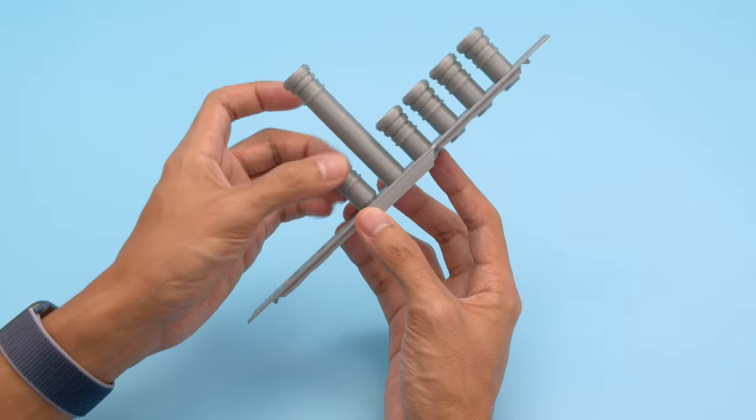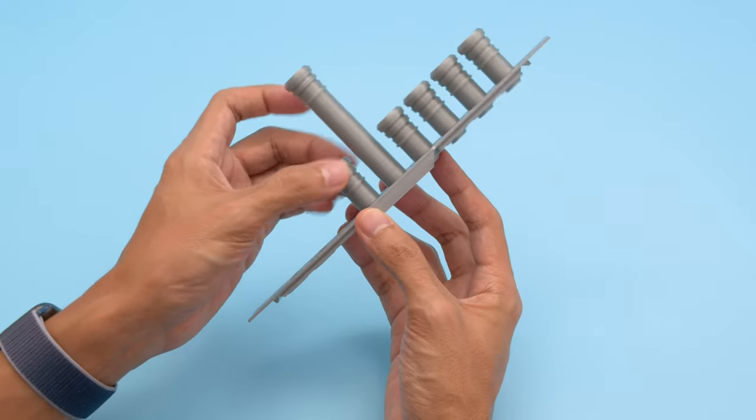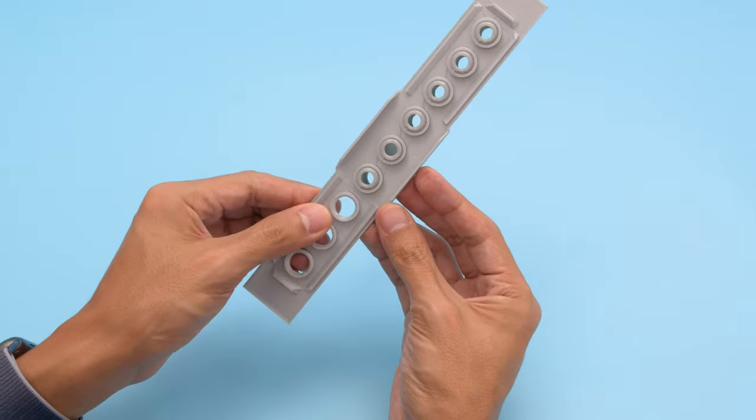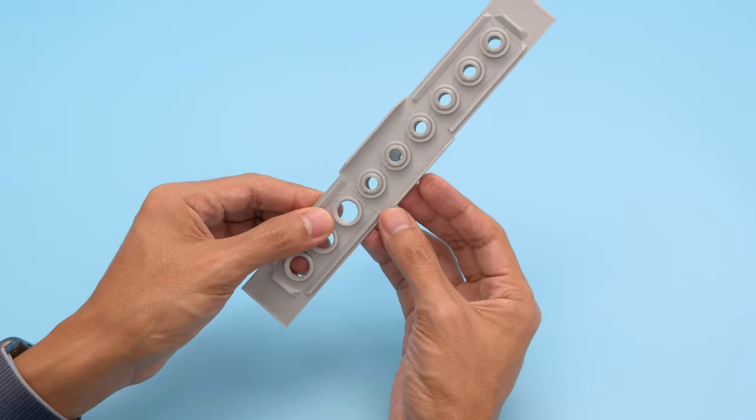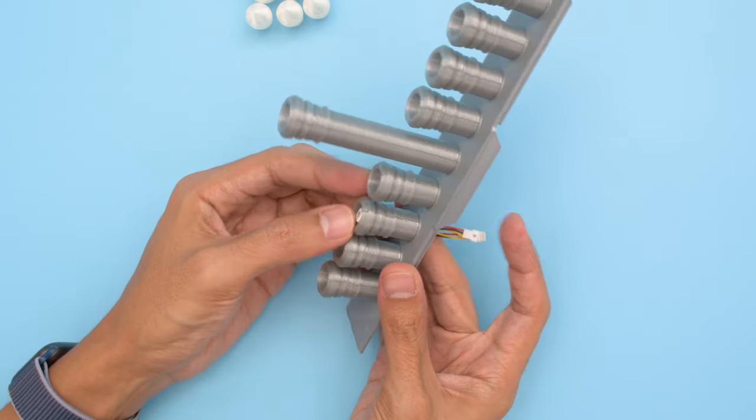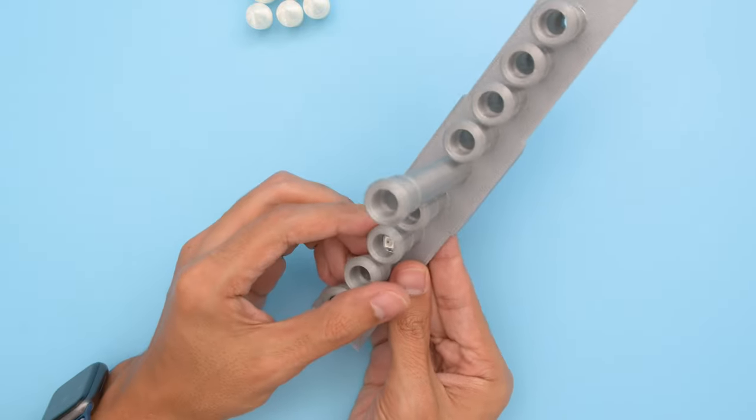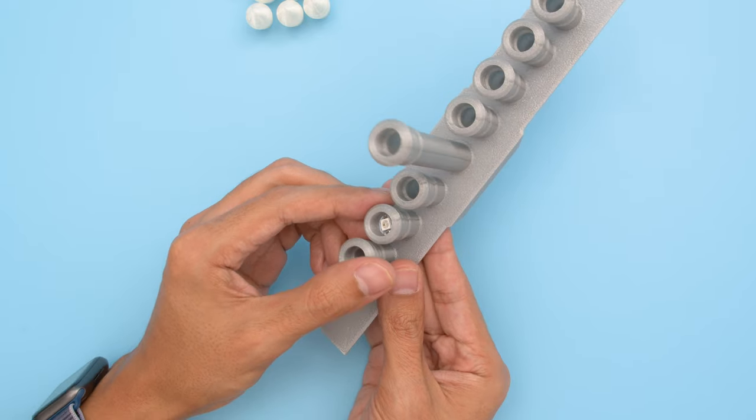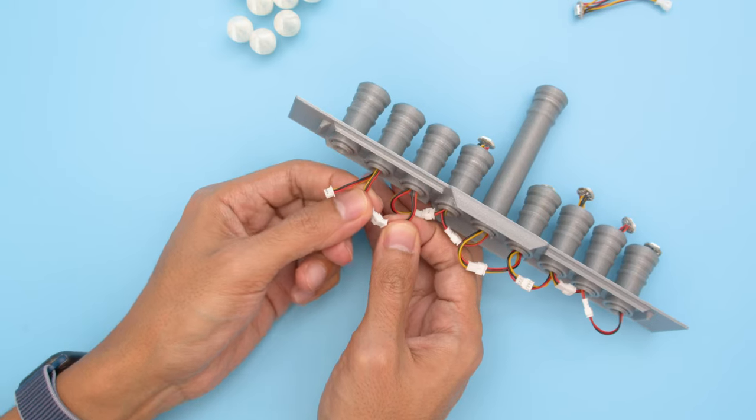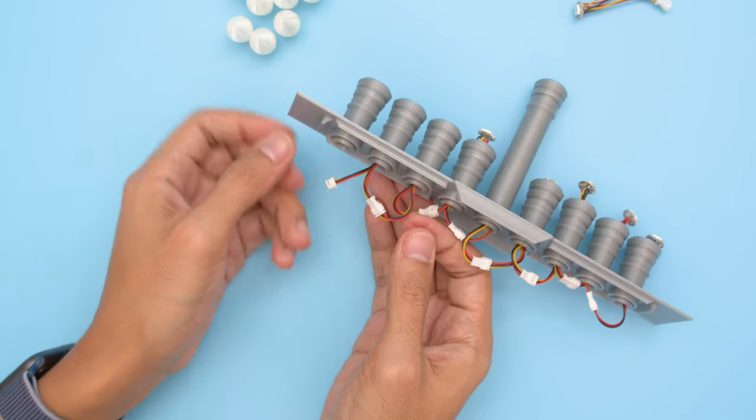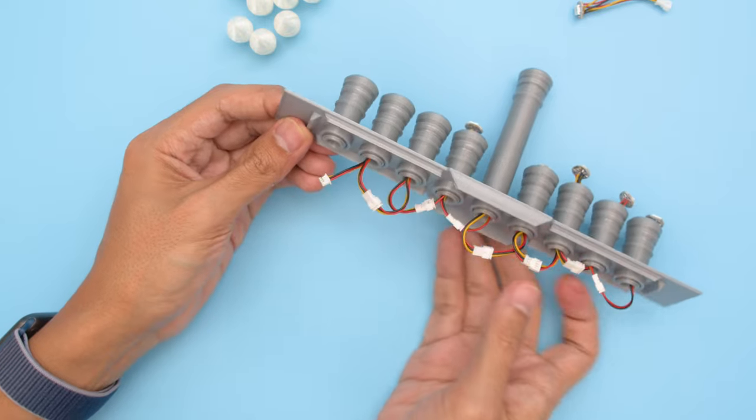The 9 holders feature threads on the bottom and screw right into the top cover. The NeoPixels are fitted through the top with the wiring going through the holders. Cables are connected with the data flowing from one LED to the next one in line.